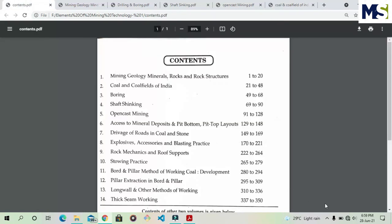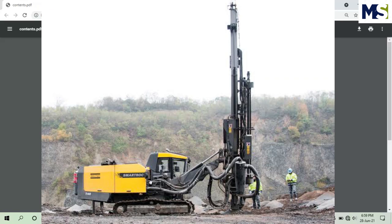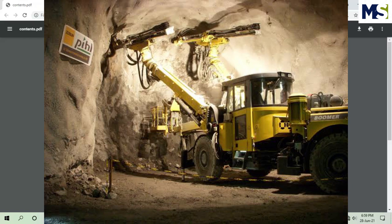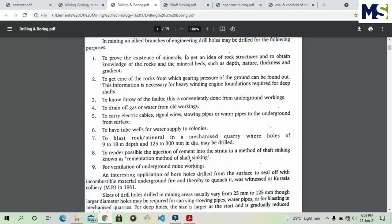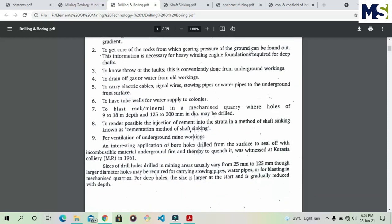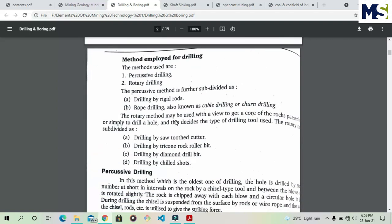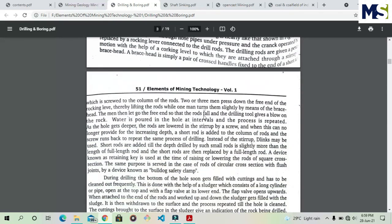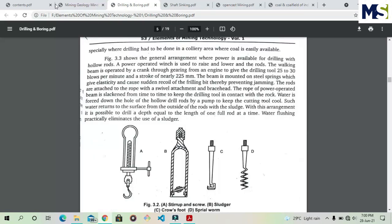The third chapter is about Boring and Drilling. We know the general meaning of boring and drilling in mining. The purposes include: proving the existence of minerals, identifying the shape of mineral deposits to design mines, finding faults, checking ground pressure, and for drainage of gas and water from workings, as well as for blasting purposes. We will read about the different types of drilling methods and instruments used in drilling.